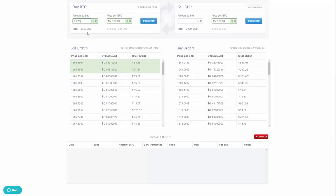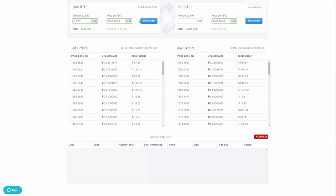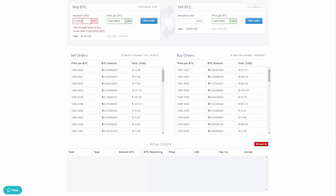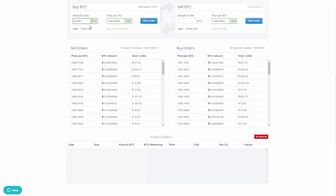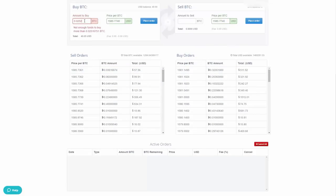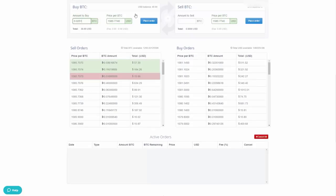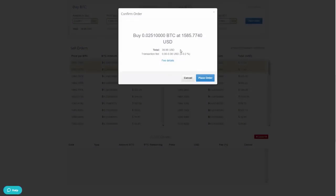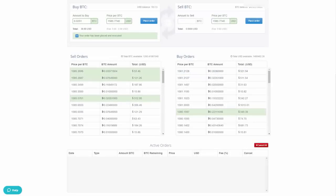After adjusting the amount, the fee comes out to just eight cents, which is very reasonable. Once you're satisfied with the order details — the rate, amount, and fee — go ahead and place the order.